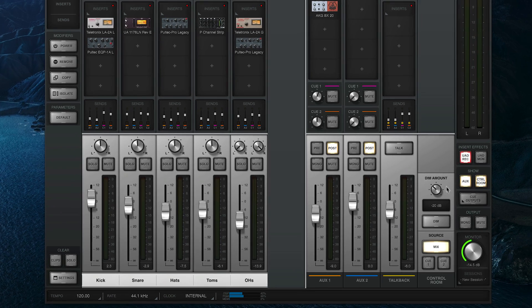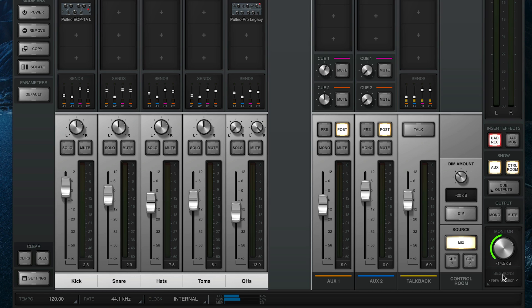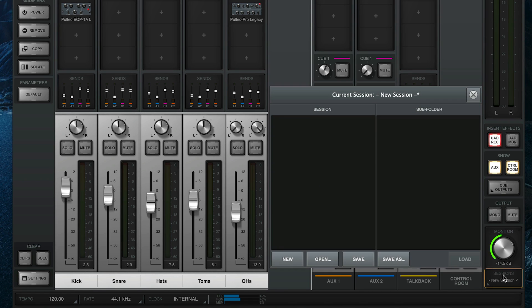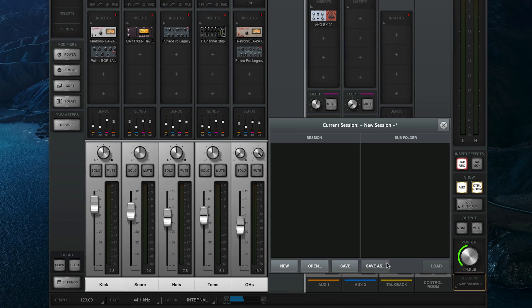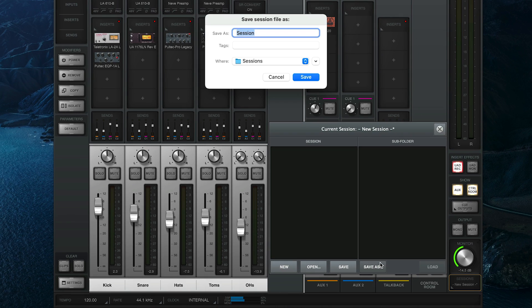To save a console session, click on the Sessions label below the Monitor knob to open the Sessions window. From here you can save the current console configuration by clicking Save As and naming the session.